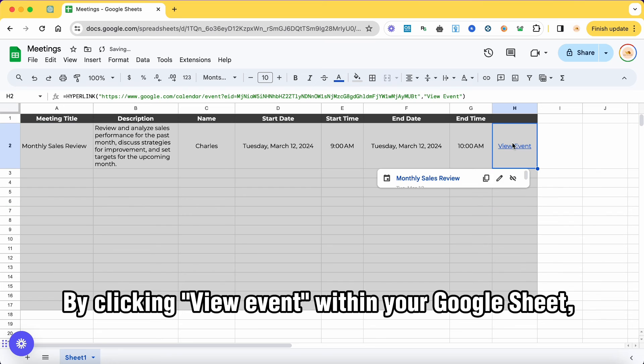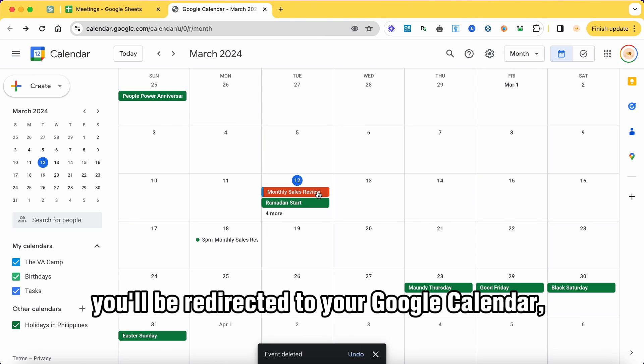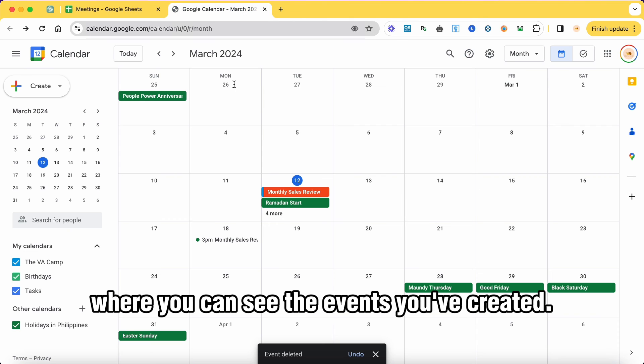By clicking View Event within your Google Sheet, you'll be redirected to your Google Calendar where you can see the events you've created.